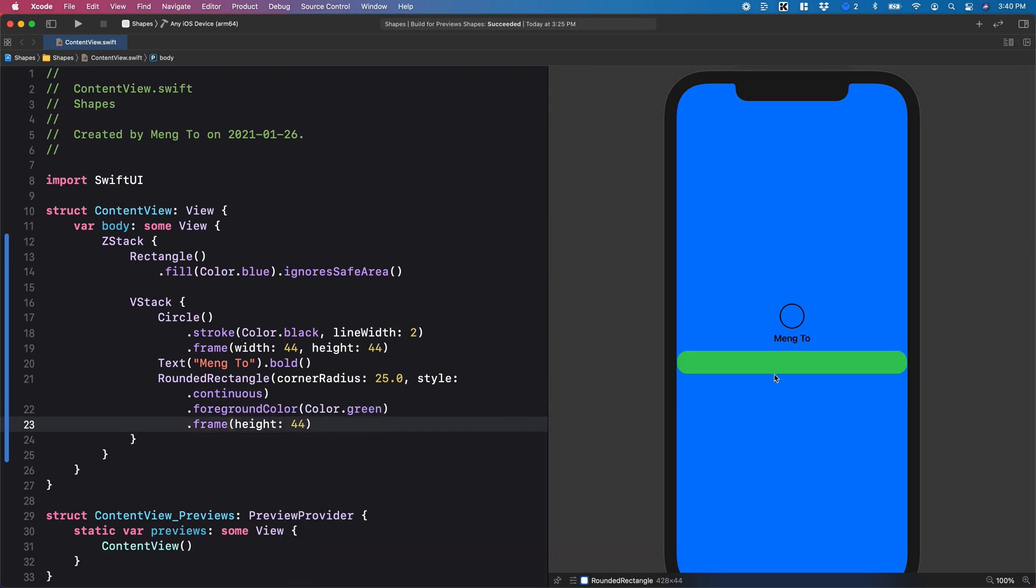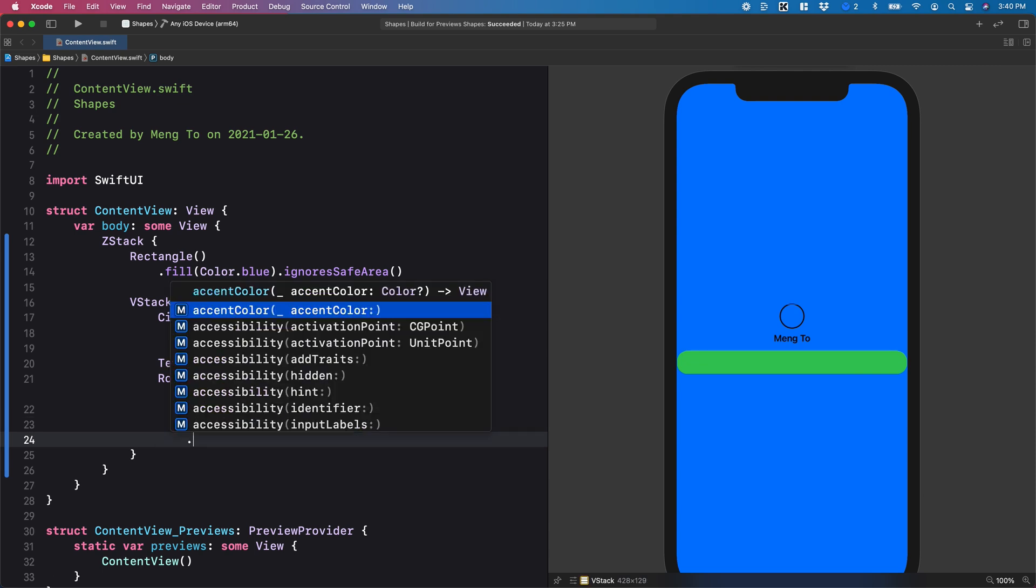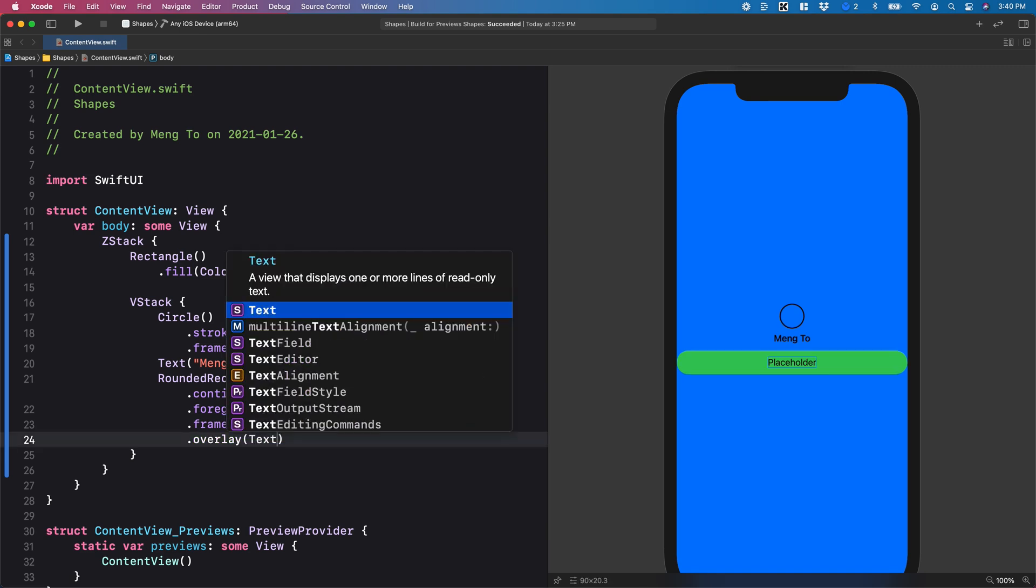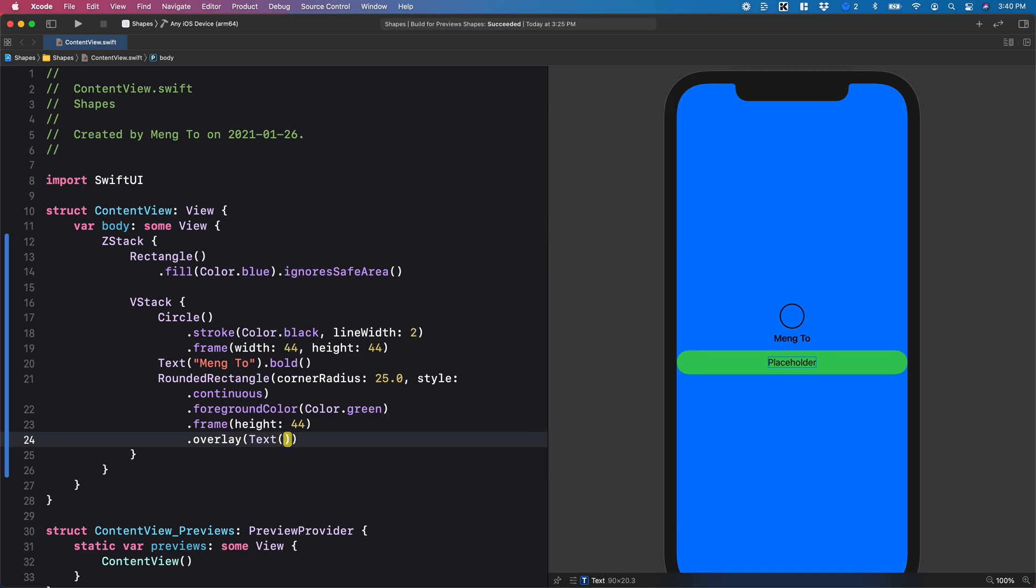If I want to add text to a shape, I should be using overlay because the overlay is going to put on top of the elements. So here inside my overlay, just like how I would use the background, I'm going to set a text and I'm going to put sign up.